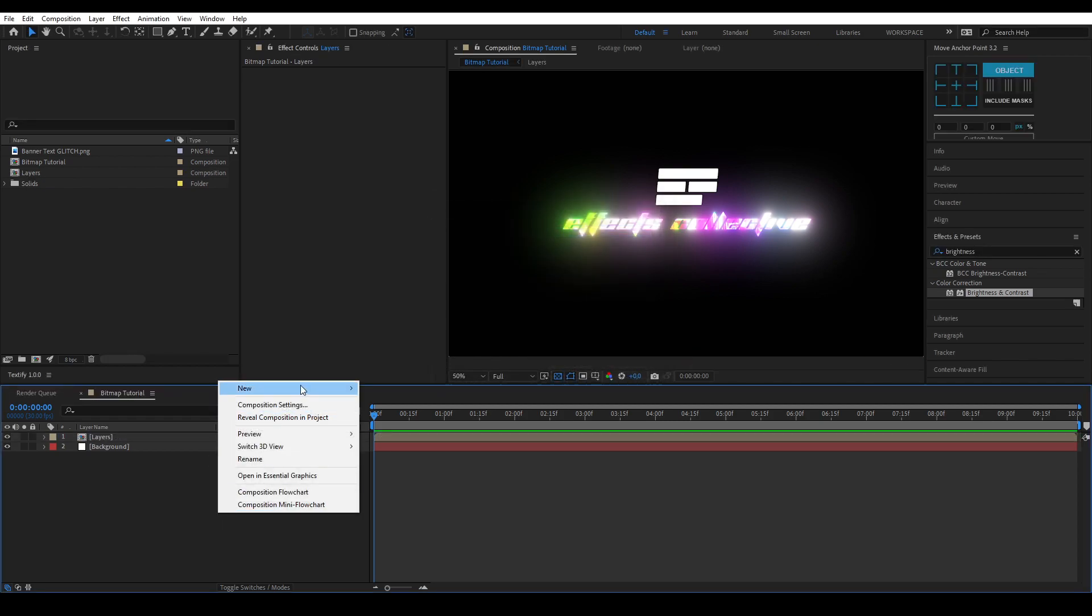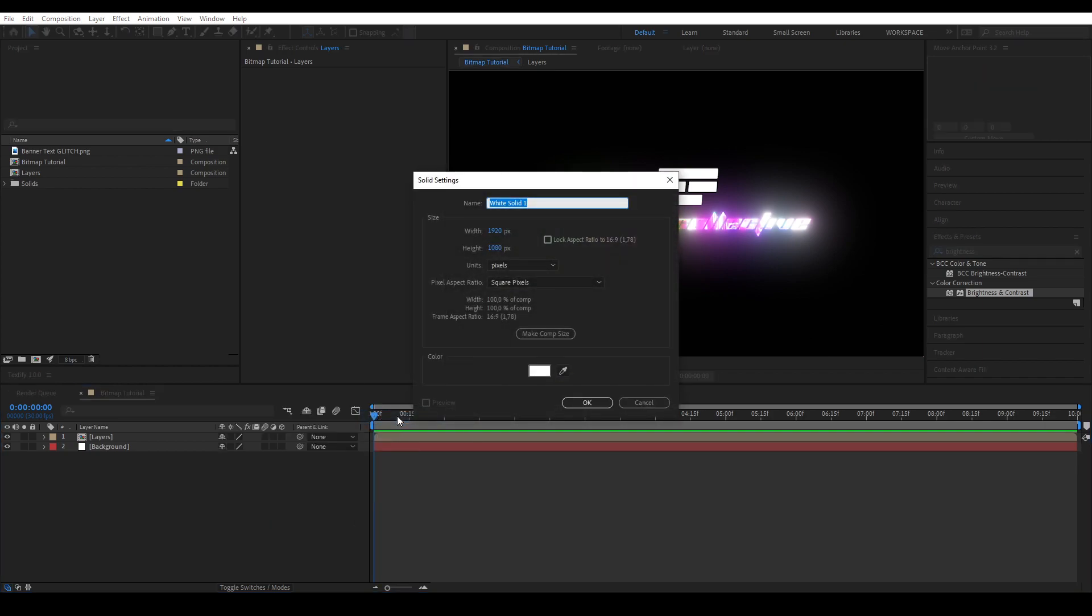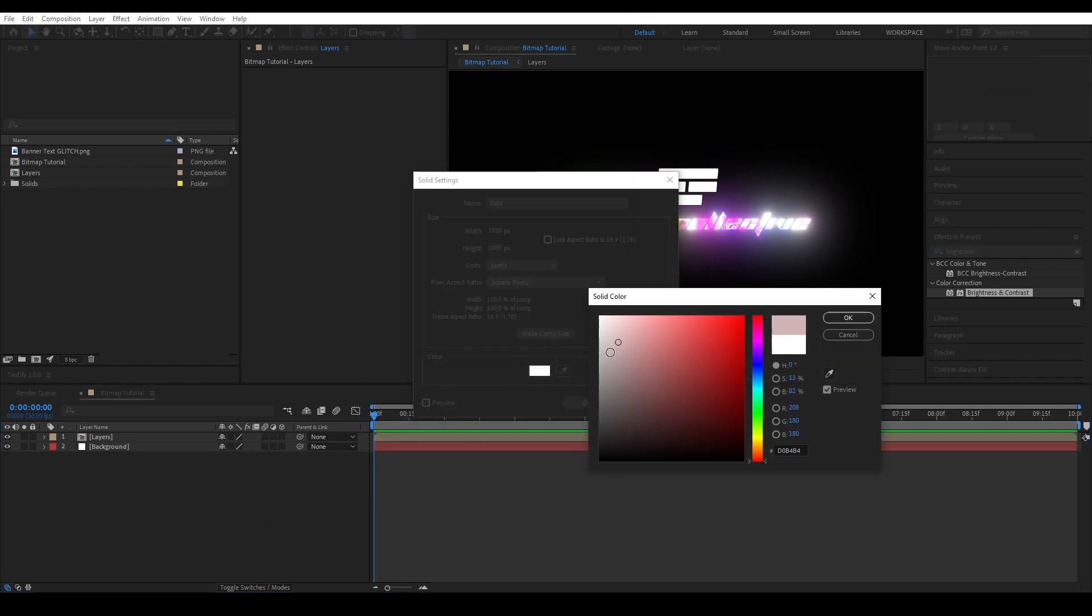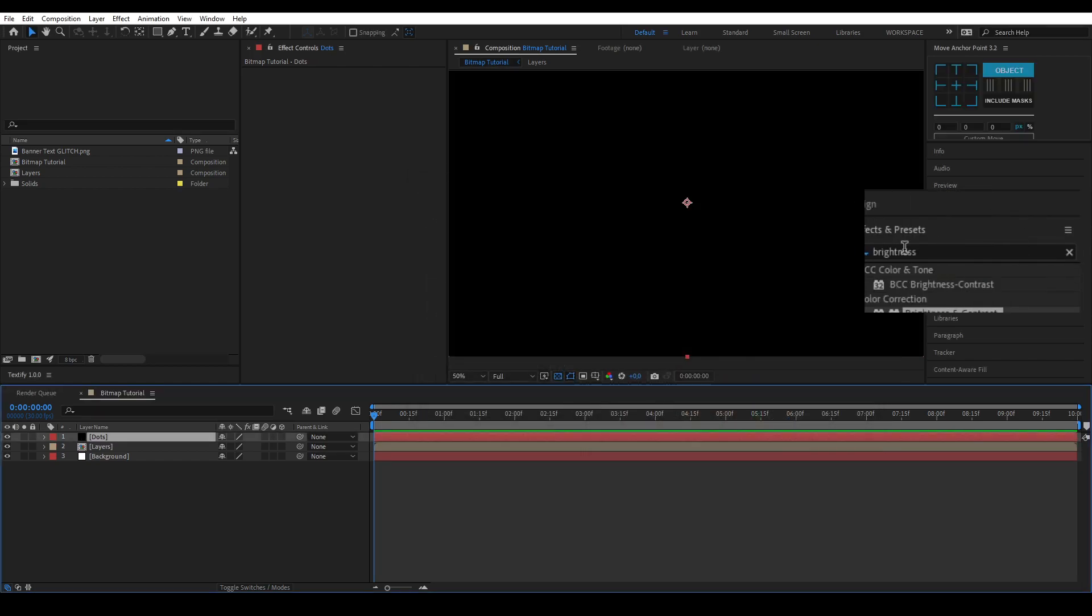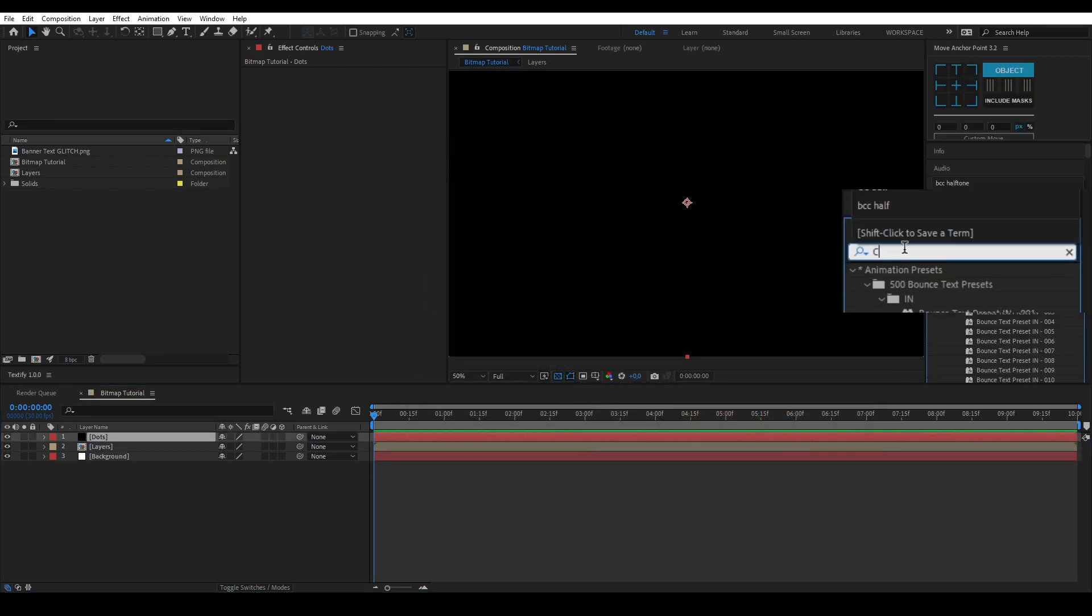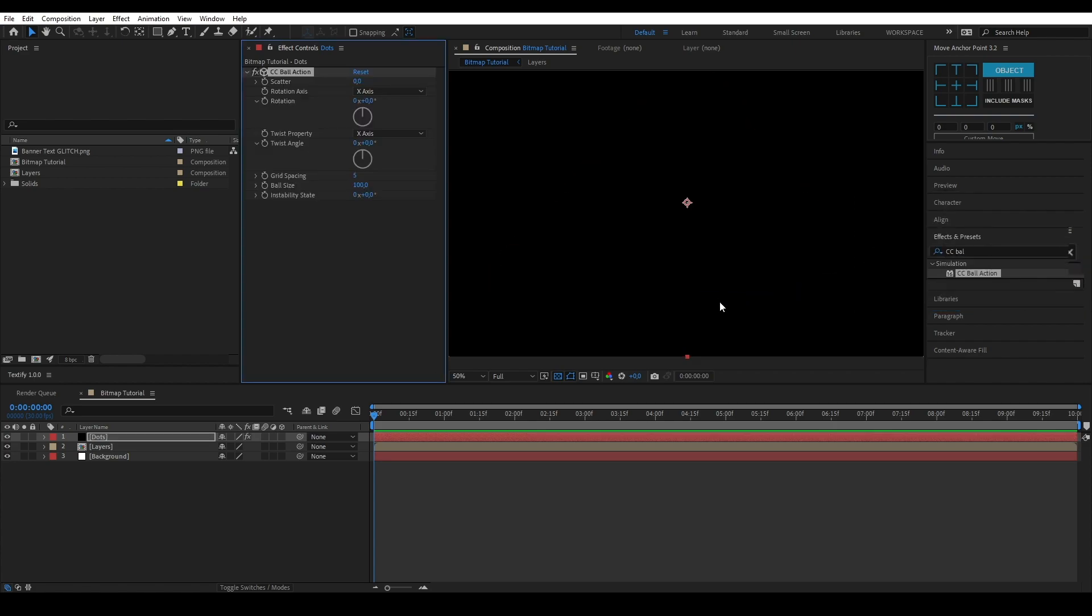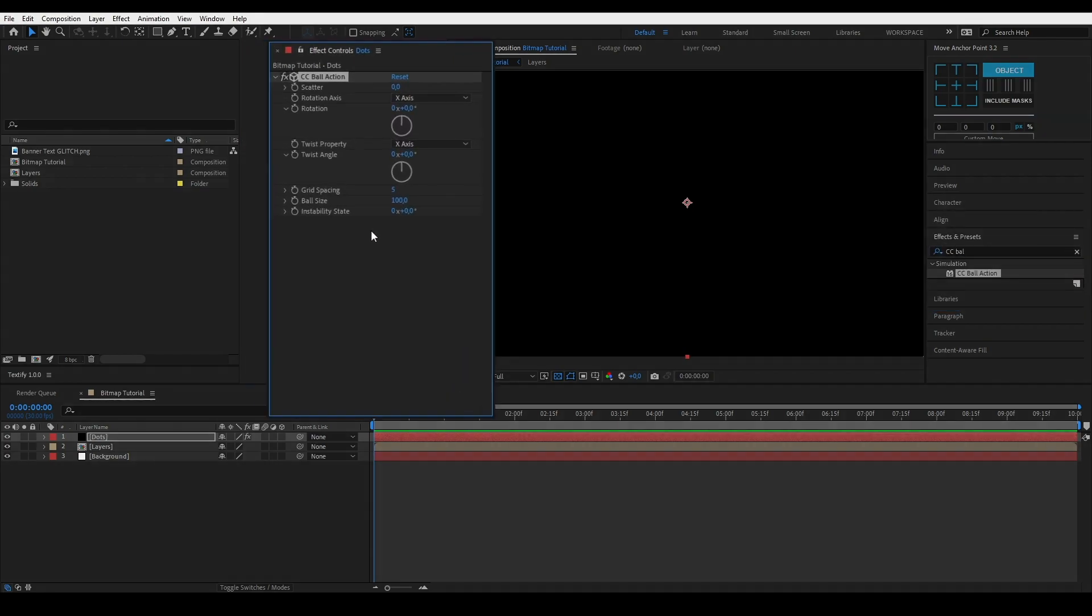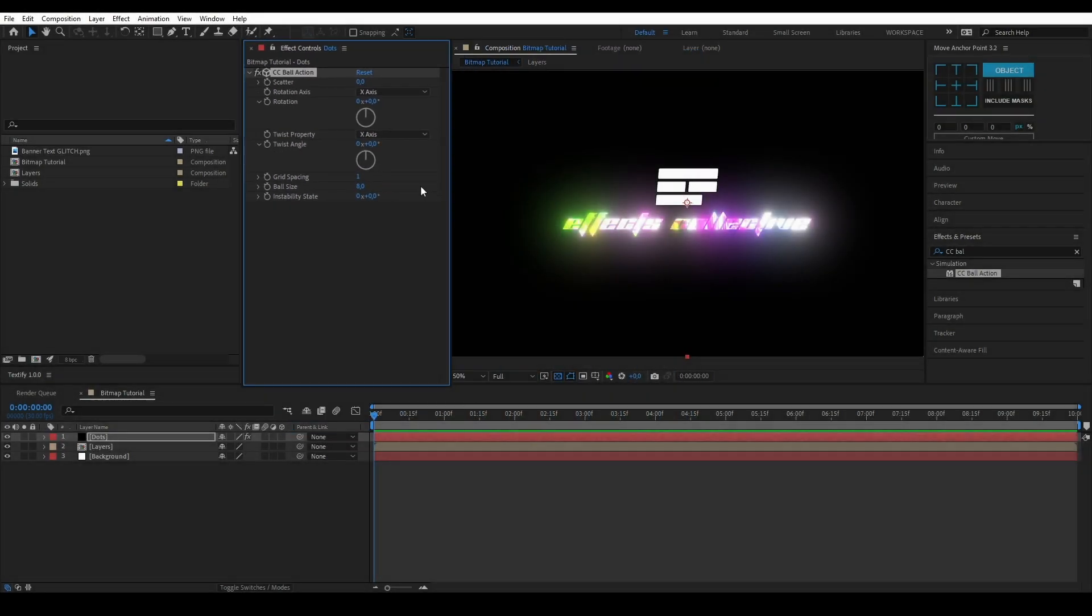Let's create a black solid and name it dots. Apply the CC ball action effect. And put the grid spacing to 1 and the ball size to 8.